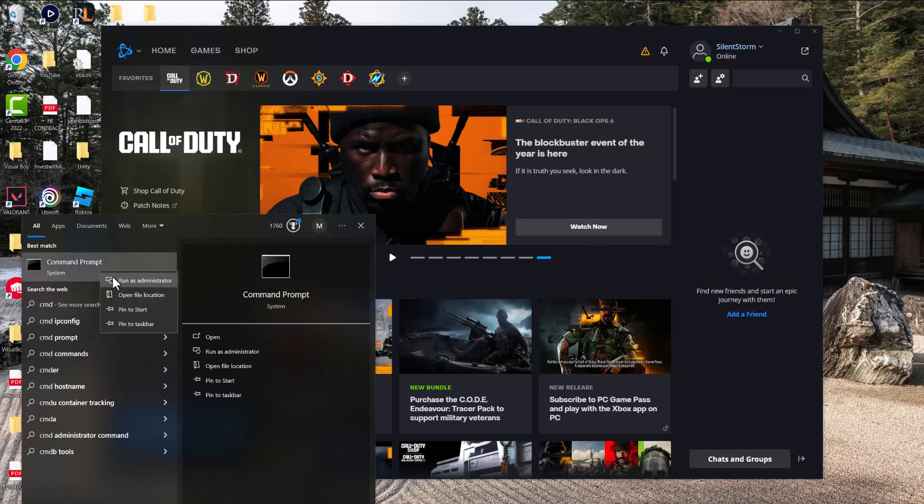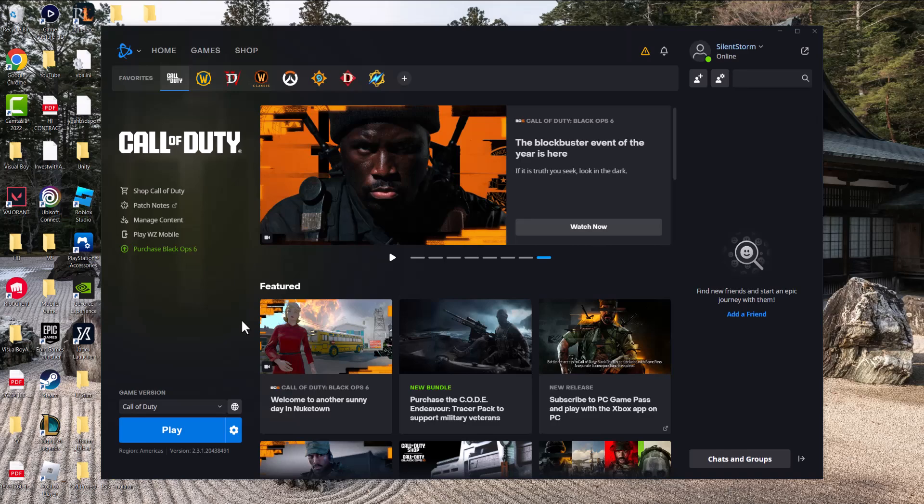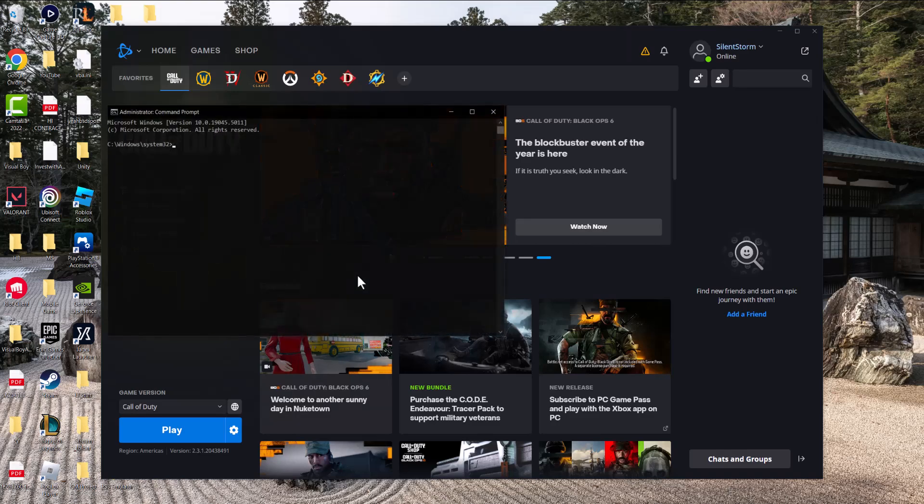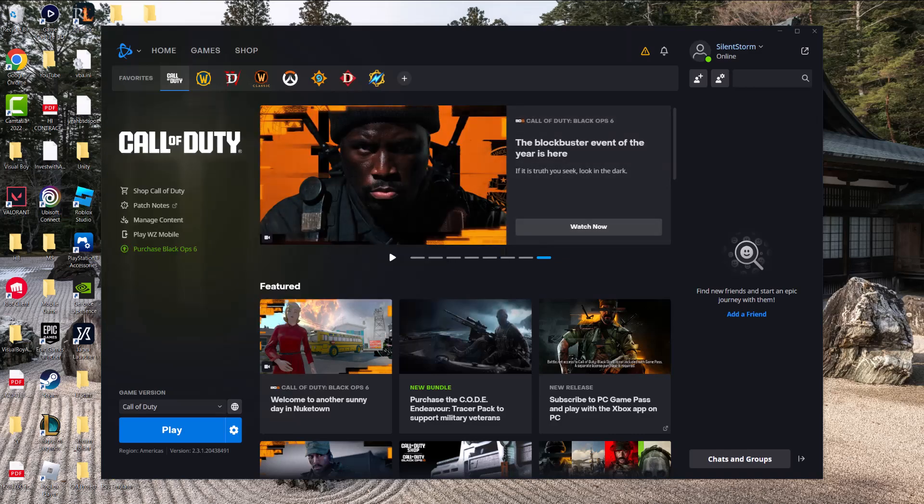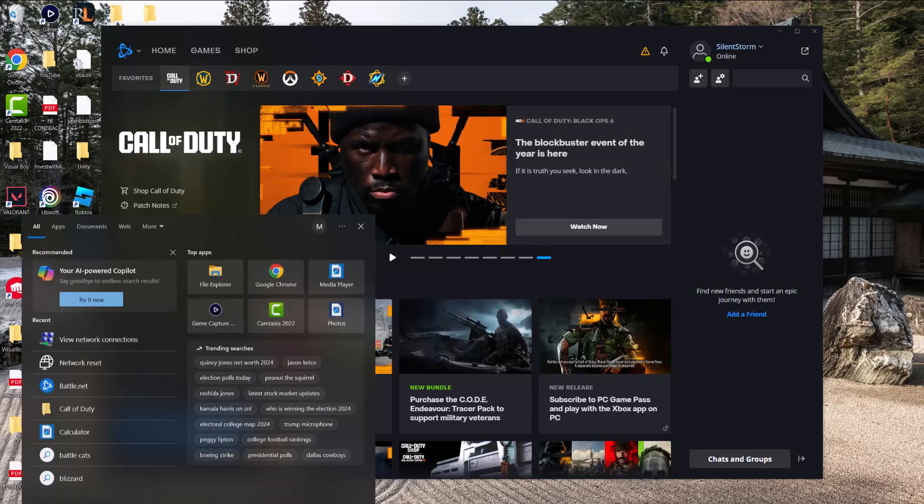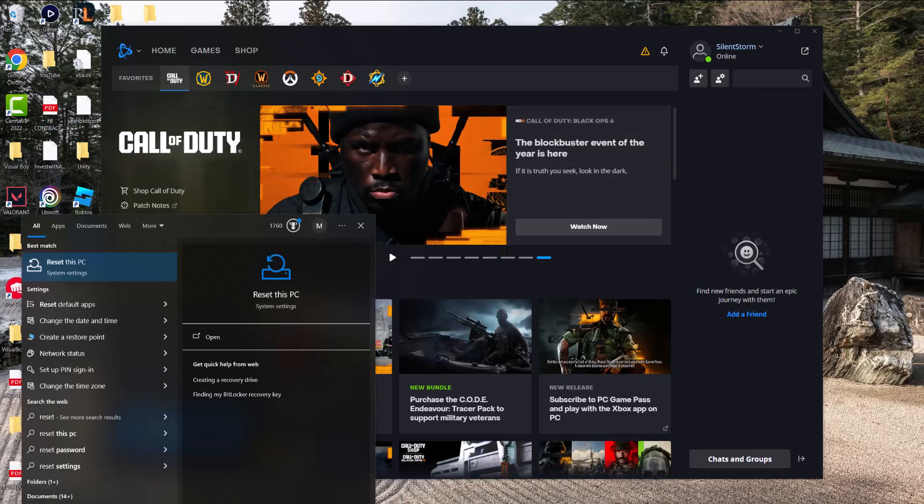In here you're going to write ipconfig /flushdns. Basically going to flush the DNS resolver cache from the CMD prompt and basically go from there. And if this also doesn't work, the final thing you can do is reset network.